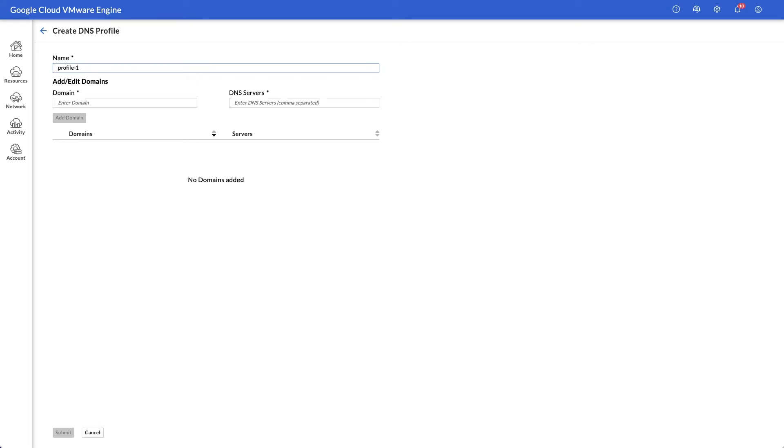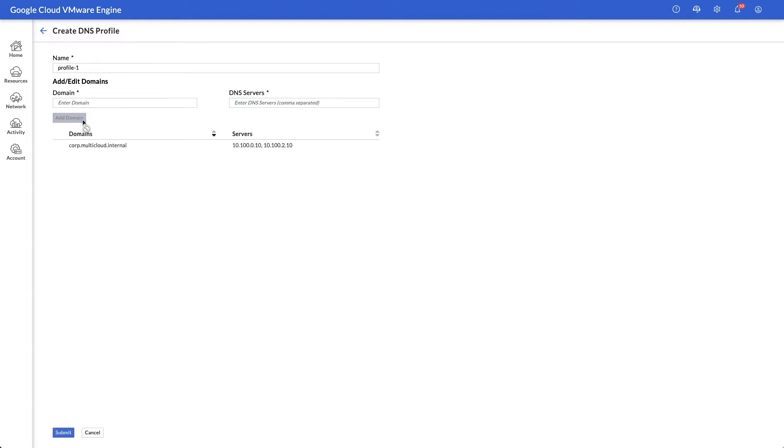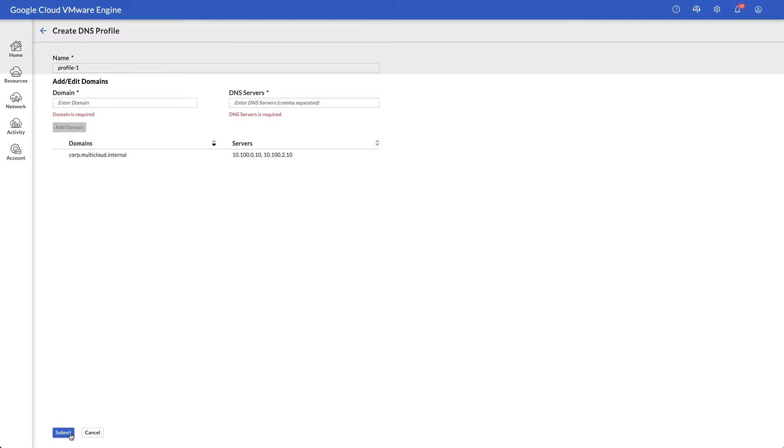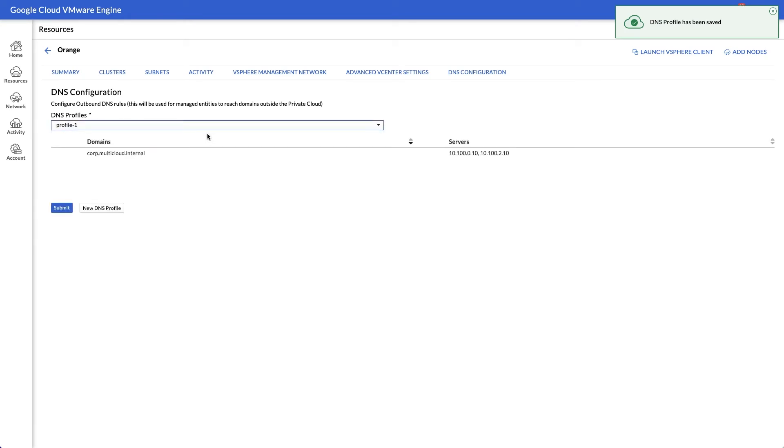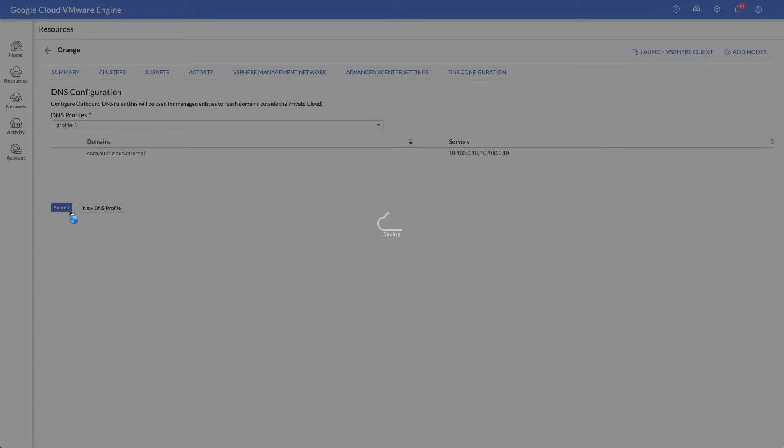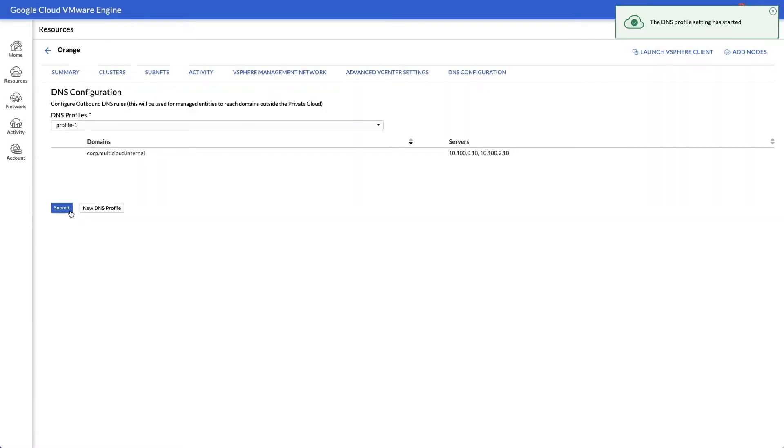Name resolution is a dependency for capabilities such as VMware HCX migration and Active Directory authentication. When you create a DNS profile, you can add one or more domains or subdomains and the corresponding authoritative servers. Each private cloud can have one DNS profile attached, but you can add multiple domains or subdomains to meet your business requirements.